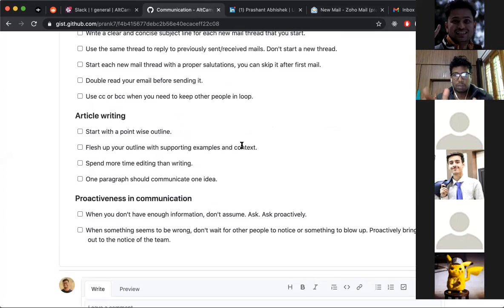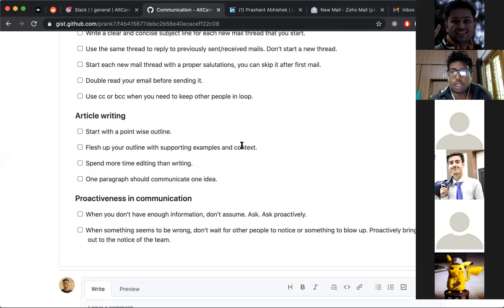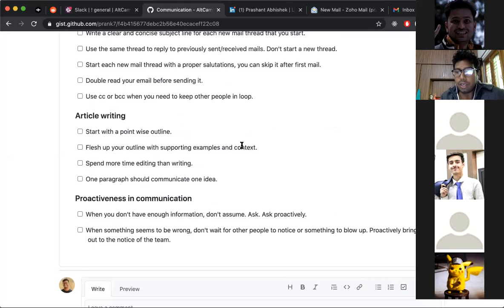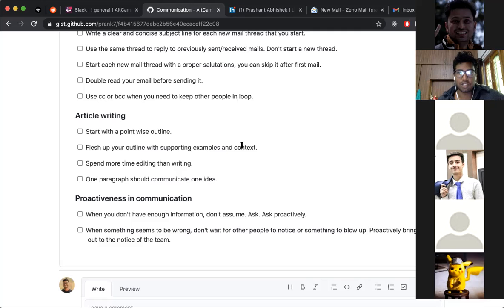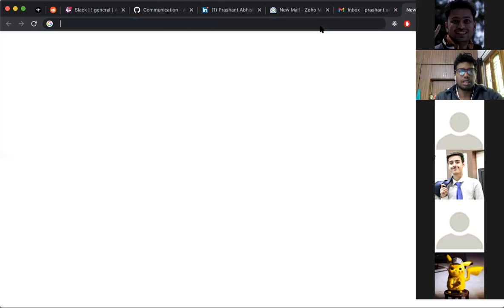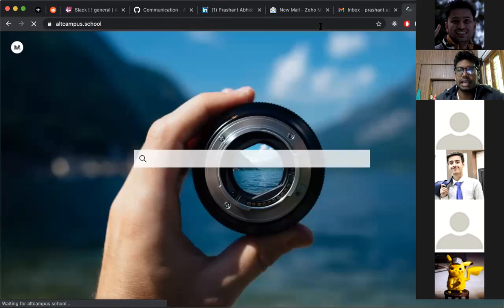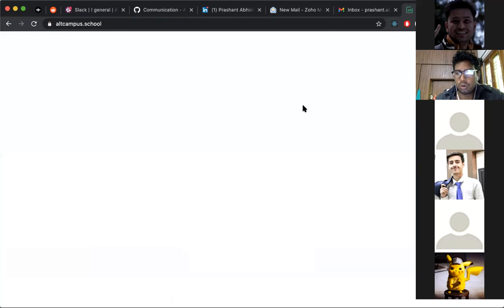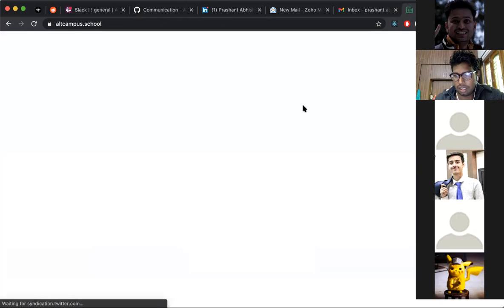Now let's talk about article writing. When writing blog posts, here's how I approach it. I start with a point-wise outline. Let's go through an article I published recently and see how I went through writing it.